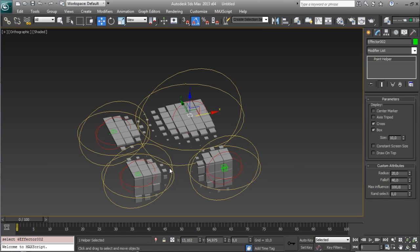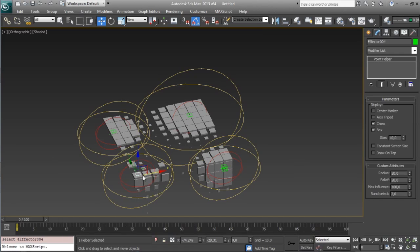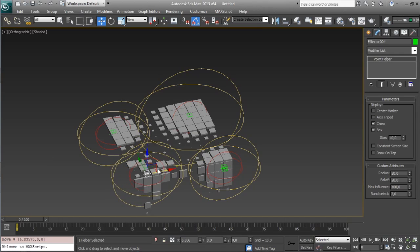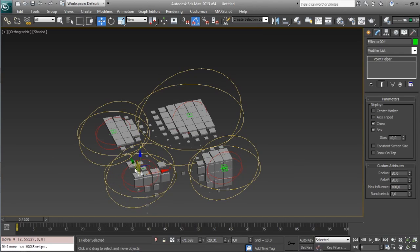let's see what is the max influence, and also for example in this one we will say that the random select is like 2, so in this one, wait,